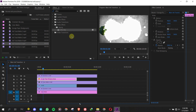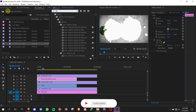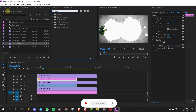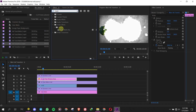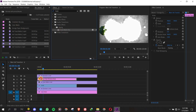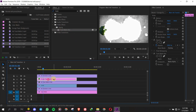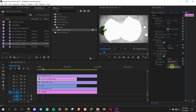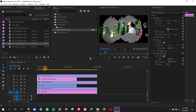Then find Track Matte Key in the Effects panel and drag and drop it to the Grunge Paper Background. Go to Effects Controls, find the Track Matte Key setting, set Matte to Video 6, and composite using Matte Luma.